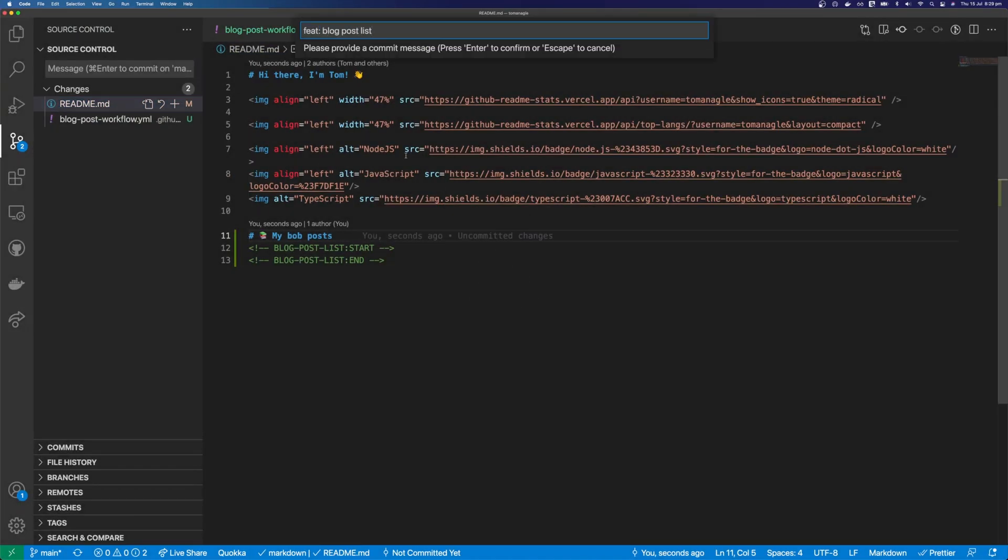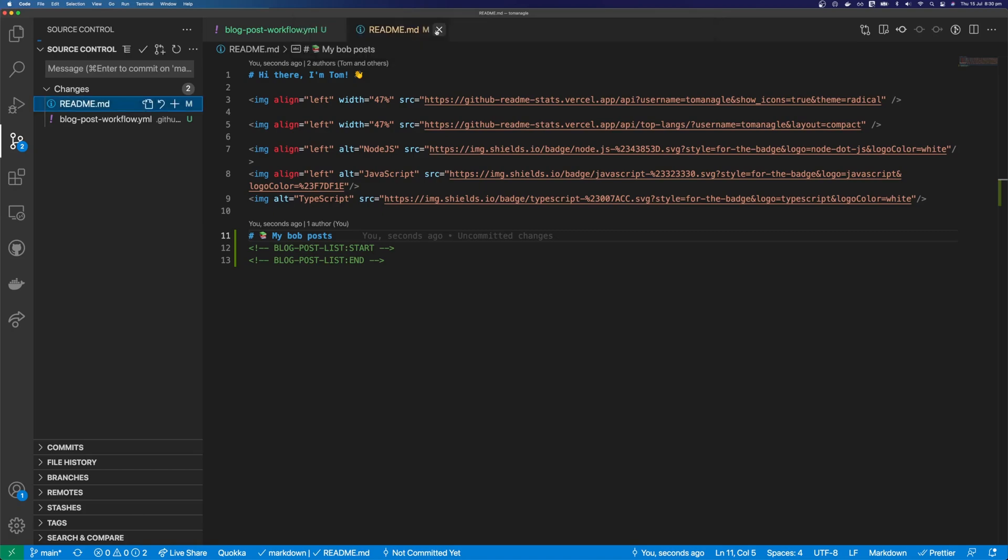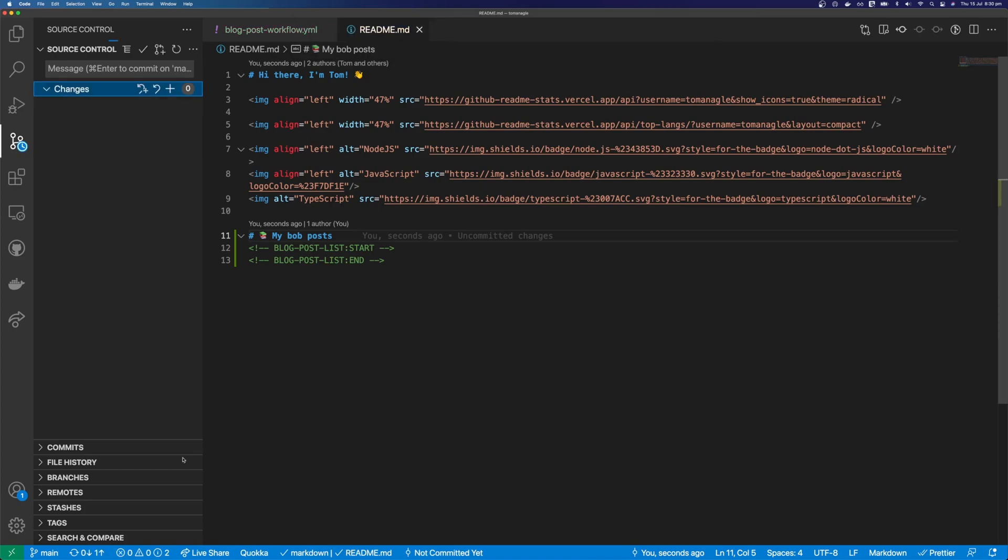If you're wondering why I always prefix my commits with like fix or feat or refactor, it's called semantic commits. And it's basically just a habit now. So I do it even when the repository doesn't enforce it. And we can push these changes.